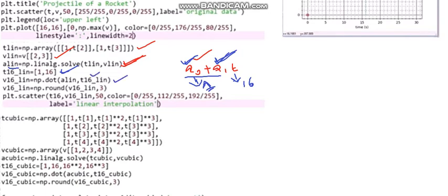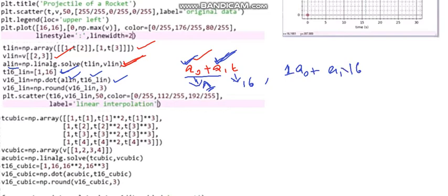If we take the dot product of a_lin and t16_lin we get an expression like a0 plus a1 times 16. This computed velocity value will be stored in the variable v16_lin.